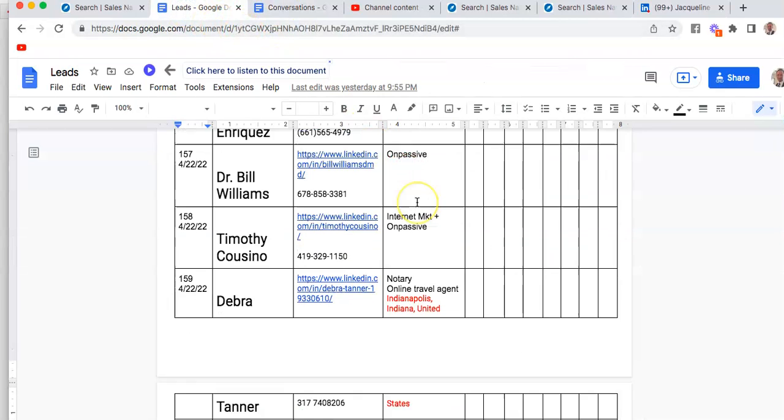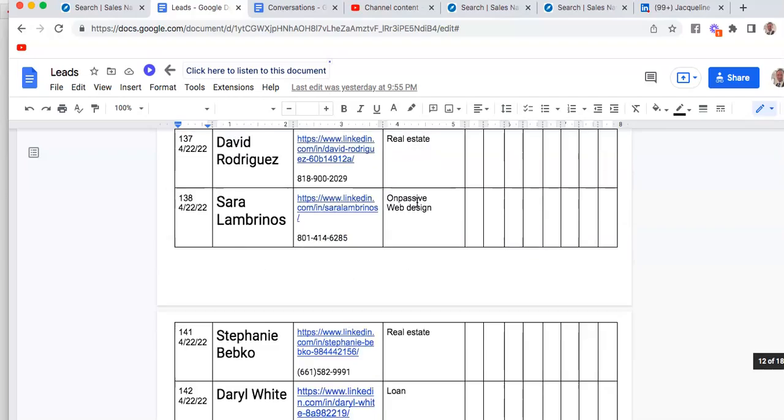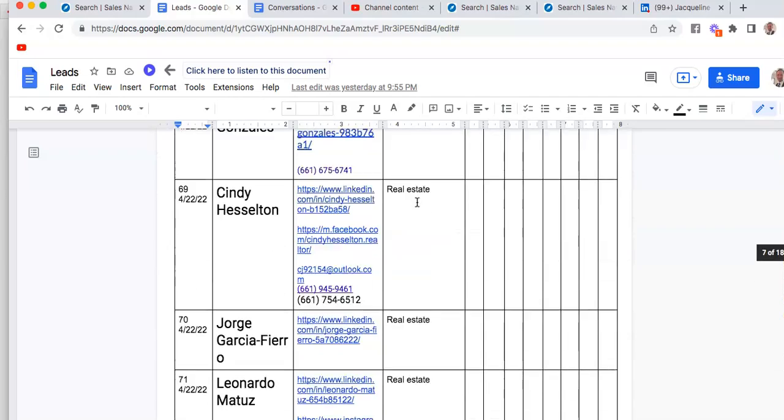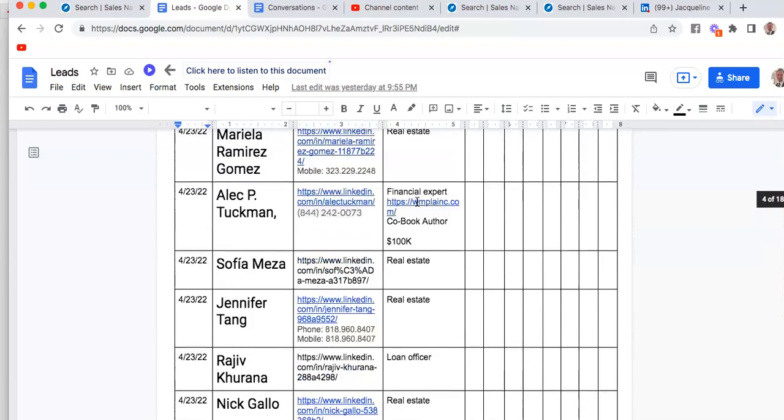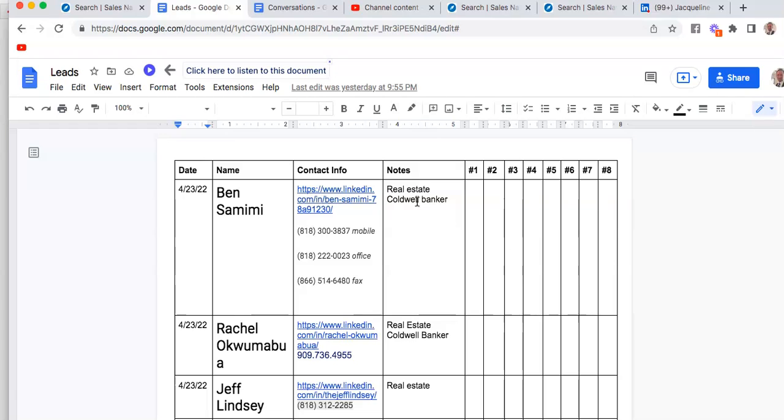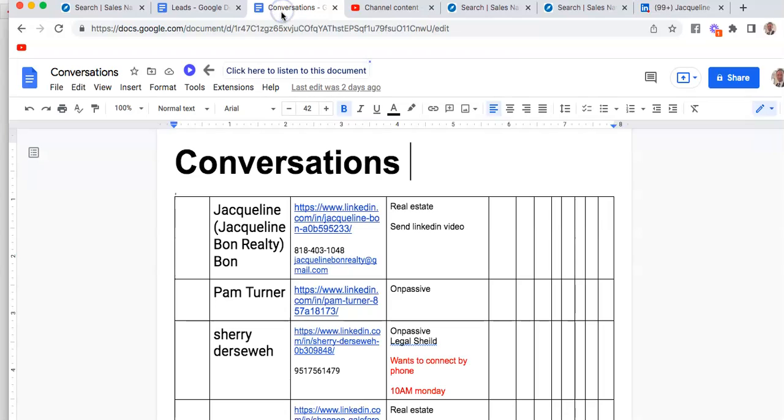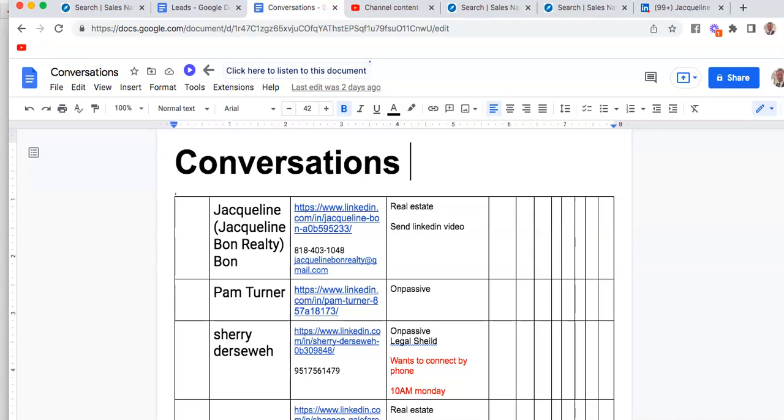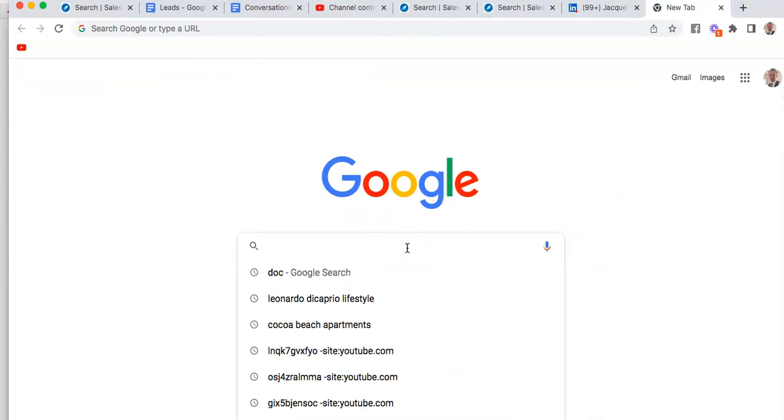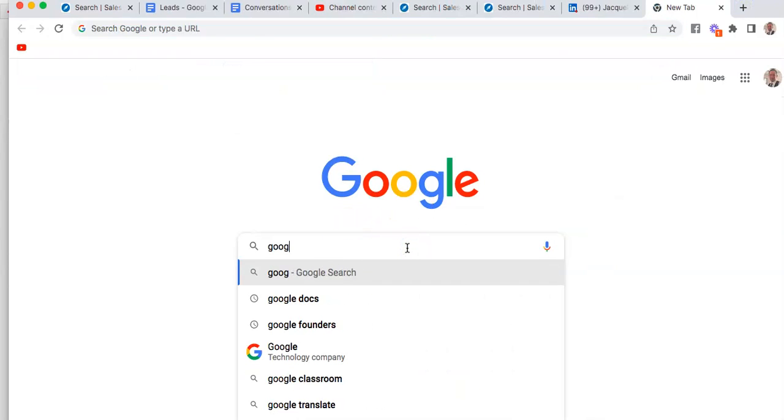What I have is a couple of documents. This is the document of all those who I have connected with and who I'm trying to engage in a conversation. This list over here is a list of those people who I'm actively having conversations with. We're going to create a document for this.